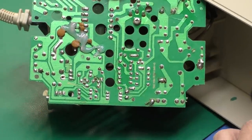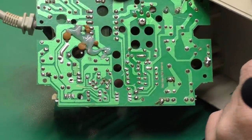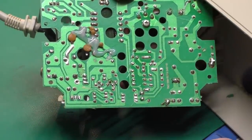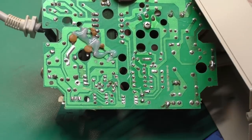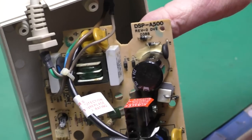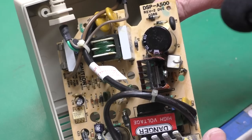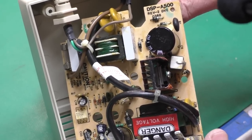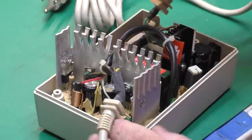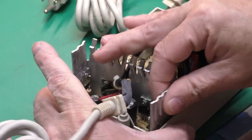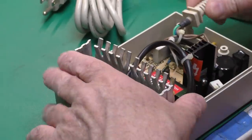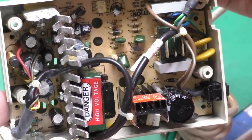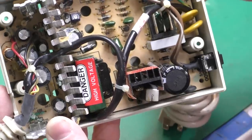So here is the bottom of the board. There's nothing particularly noteworthy here other than some botched on small capacitors. You can see the mess they made with some hand soldering. Here's the board number in case we can't see it when it gets put back together. DSP-A500 REV2. DVE0388.